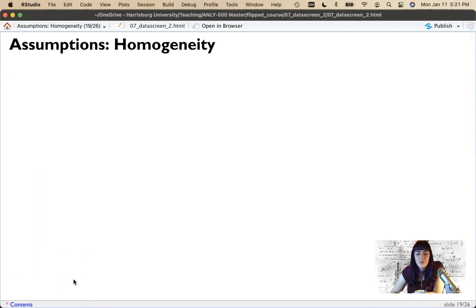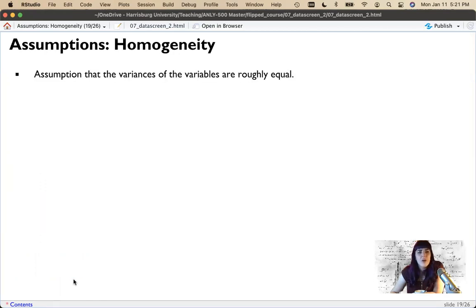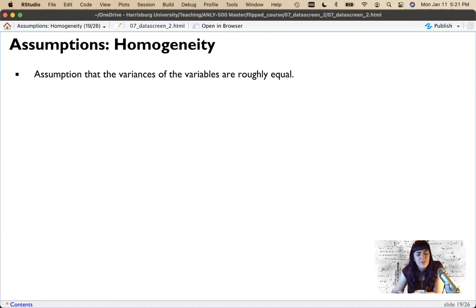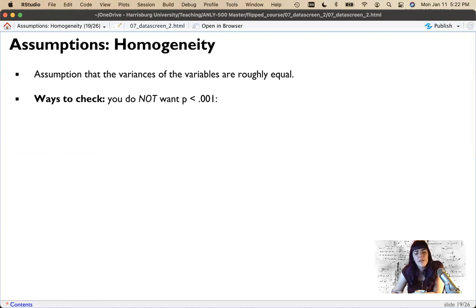Last but not least is homogeneity and homoscedasticity — our Scrabble words for the day. Homogeneity stands for 'homo' meaning equal, 'genetic' meaning variances — so it's the assumption that the variances of the groups are equal. It mostly applies when categorical IVs predict continuous DVs, where the groups must have approximately equal variances.